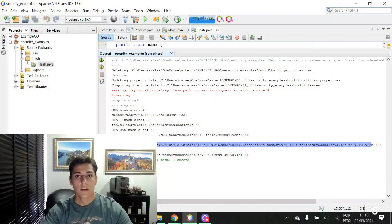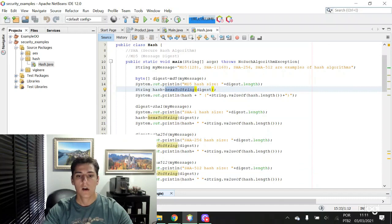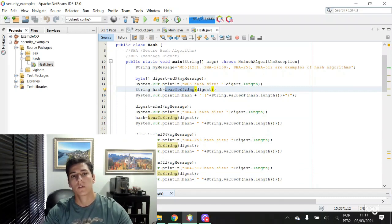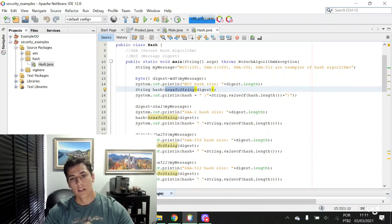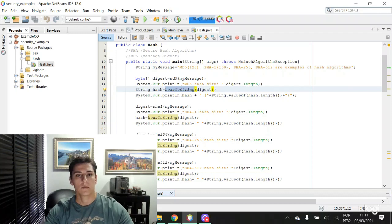Here we have examples of how to use Java programming language for creating hash from strings.